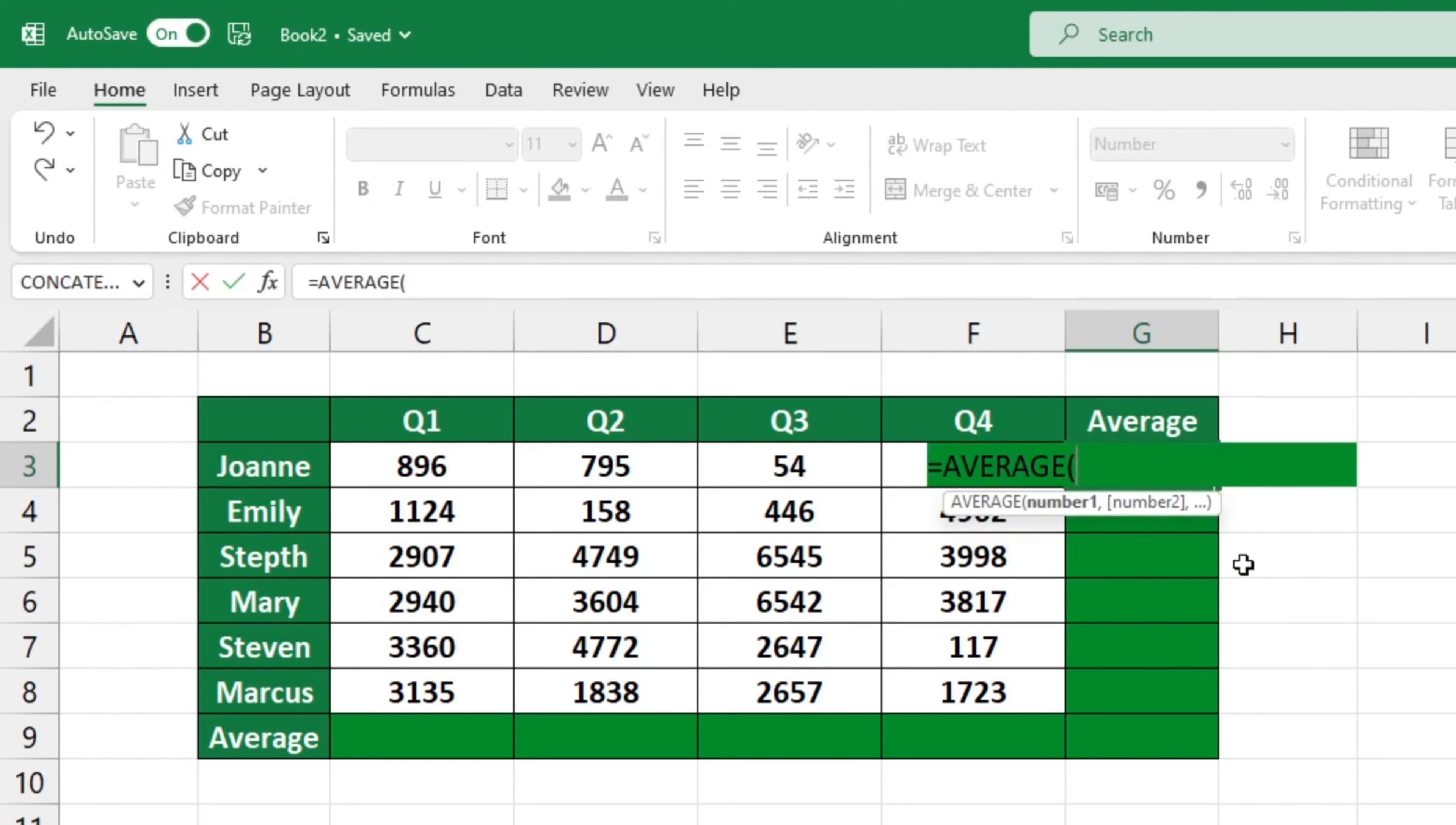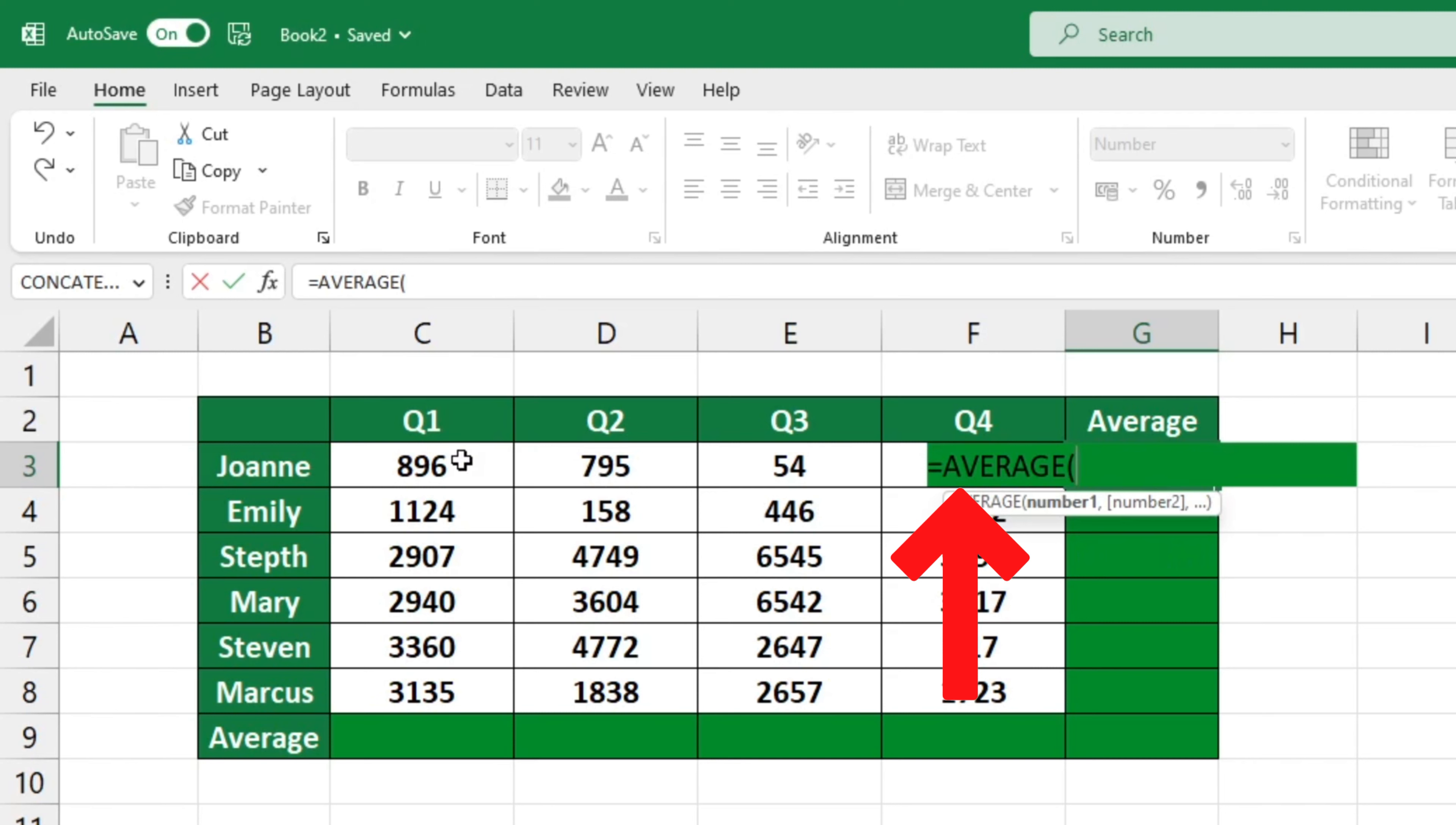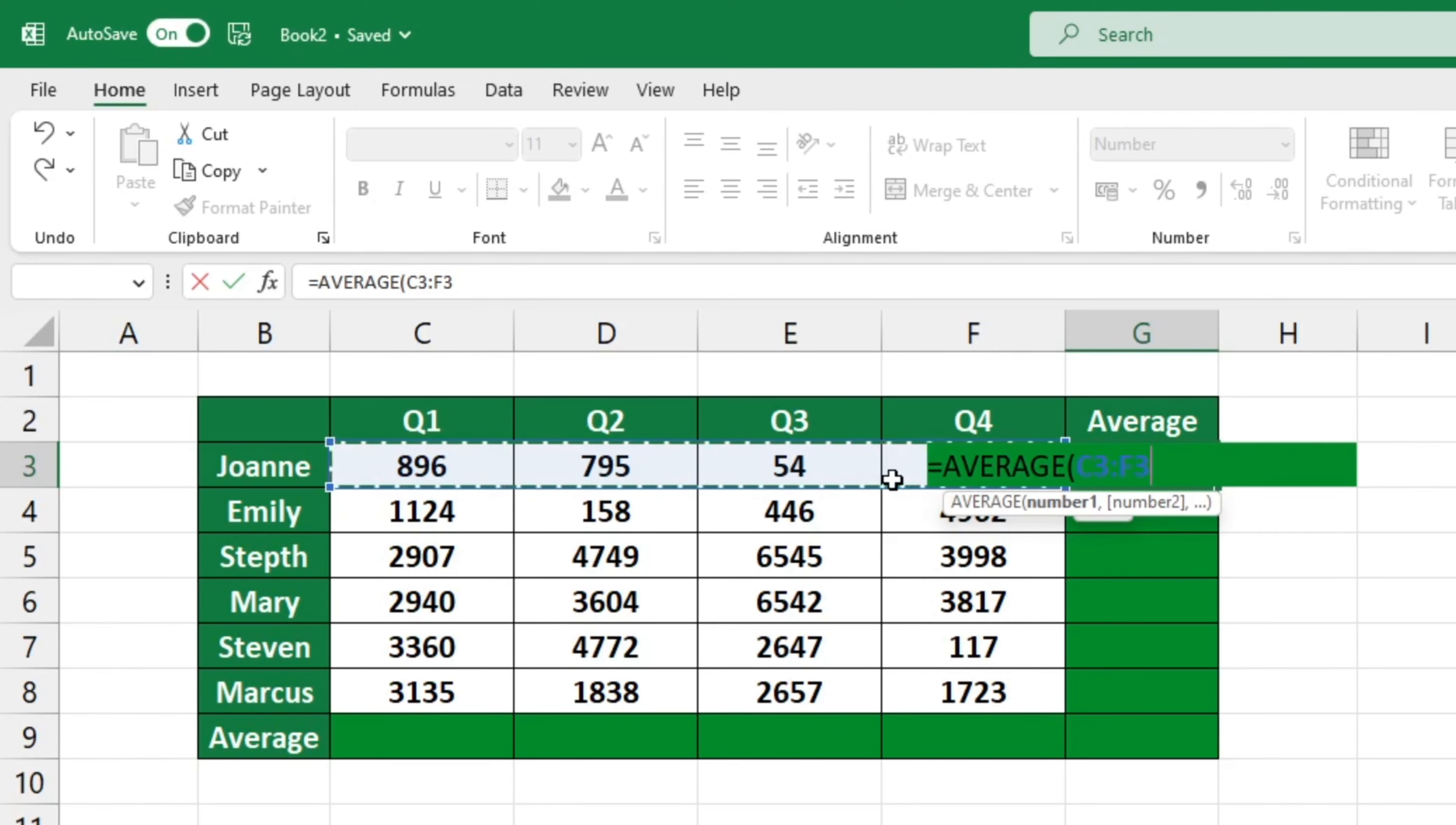Next, you need to specify the group of numbers from which the average will be calculated. So, click on cell C3, then hold and drag until cell F3 is selected.